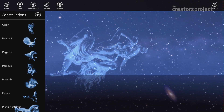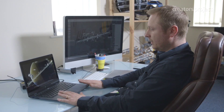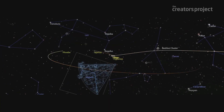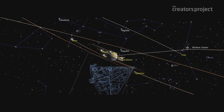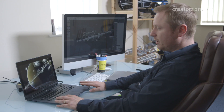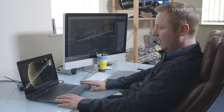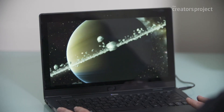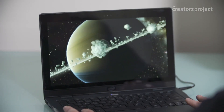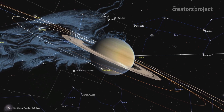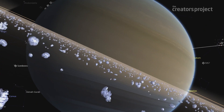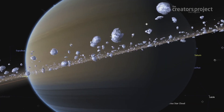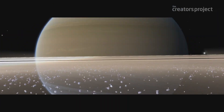This is Star Chart running on the Intel Ultrabook. This is our lead platform and this is where we're pushing the graphics to the maximum that we can. You can also use Star Chart on Android devices, tablets, and PC. We're inside the rings of Saturn here, and all of these little ice particles are being rendered on the geometry shader inside of the Ultrabook.